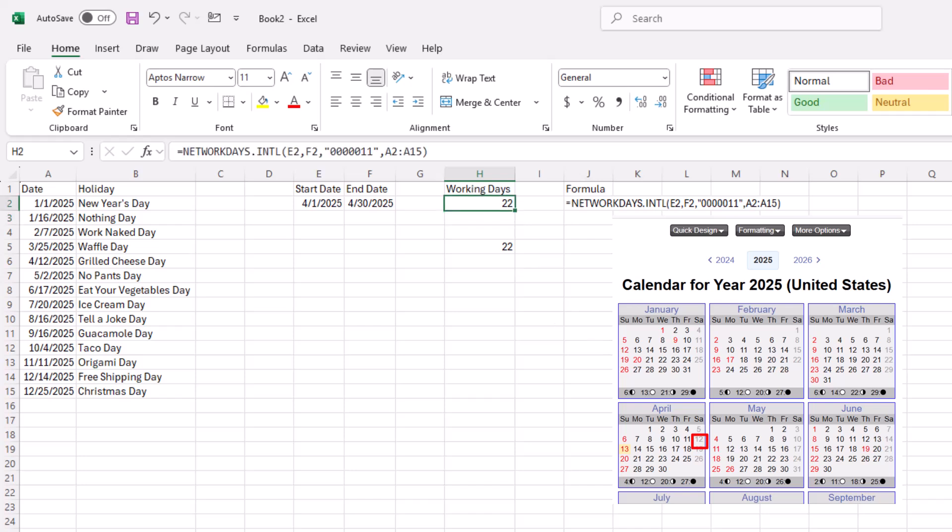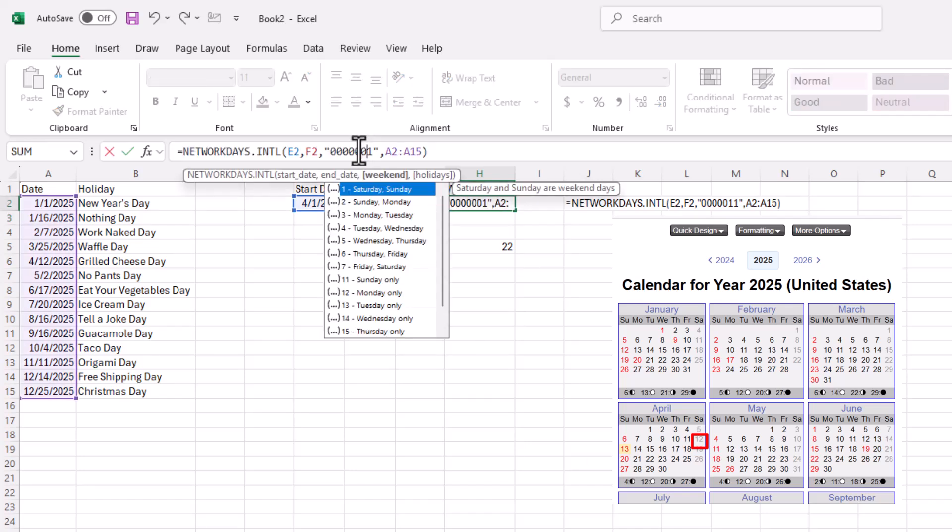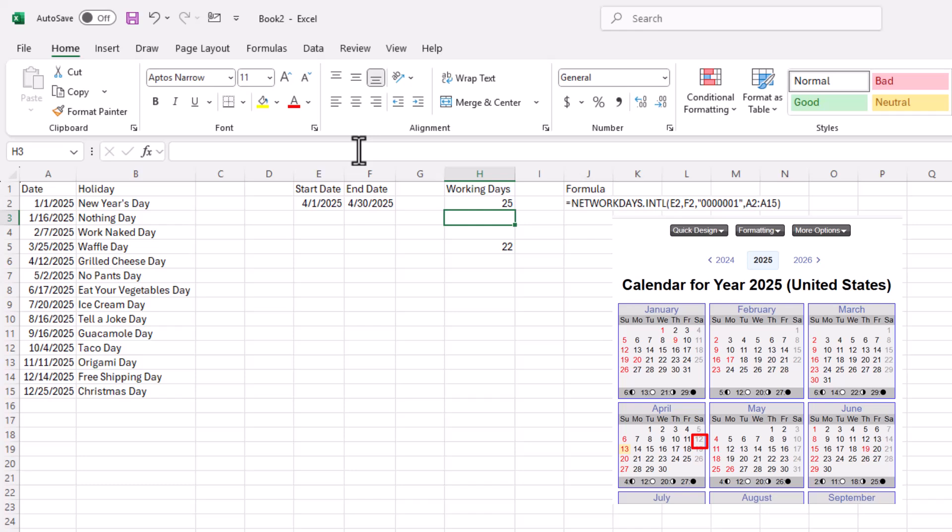It would indicate 22. And that's our normal Saturday, Sunday weekend. Now I go back, press a 0. Sunday is the only weekend. It's going to change it. And that's the way that we can use this NETWORKDAYS.INTL to customize our weekends.